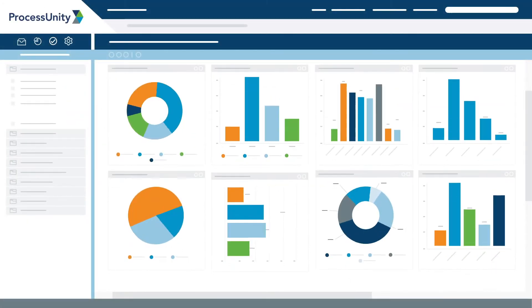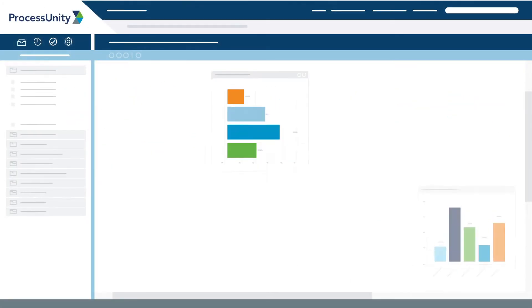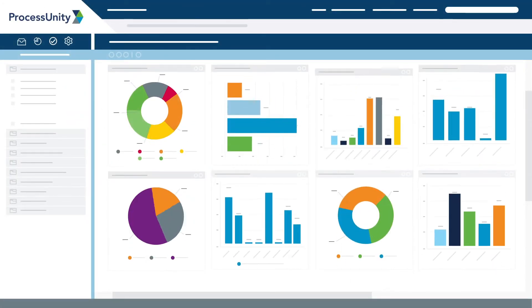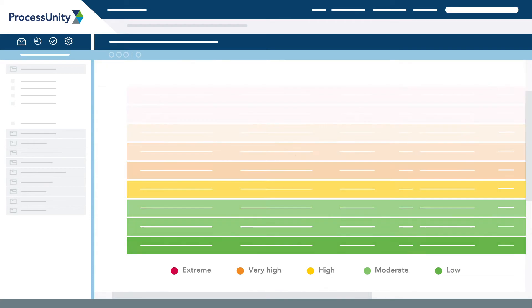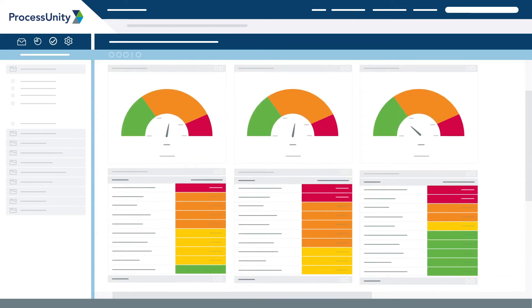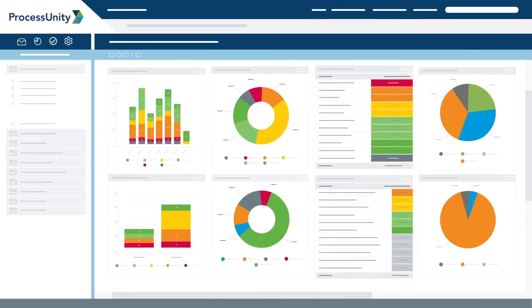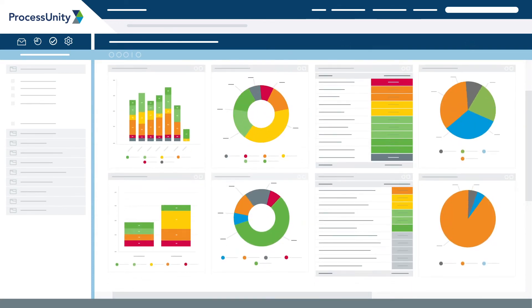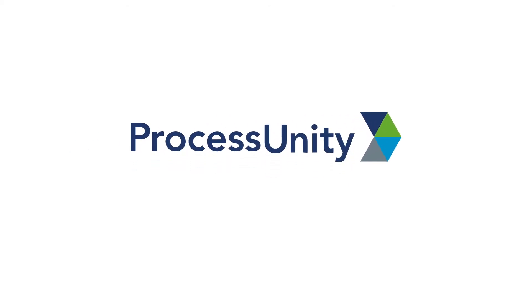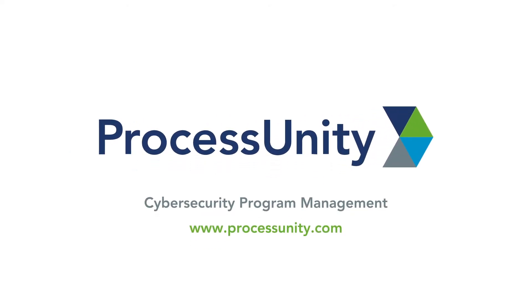For a single centralized platform with pre-packaged MAP content, hands-free automatic workflows and assessments, interactive dashboards, and dynamic reporting, you need ProcessUnity Cybersecurity Program Management.